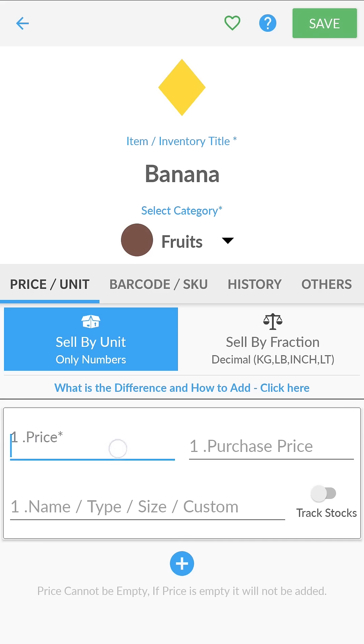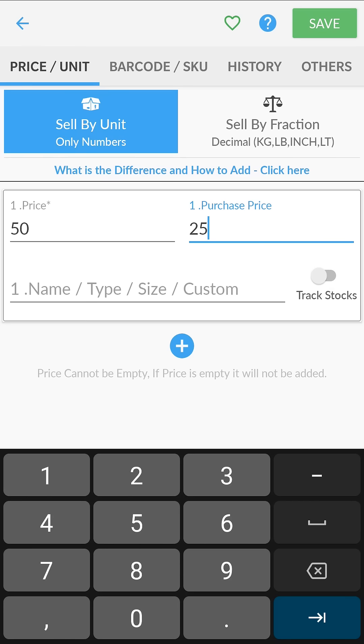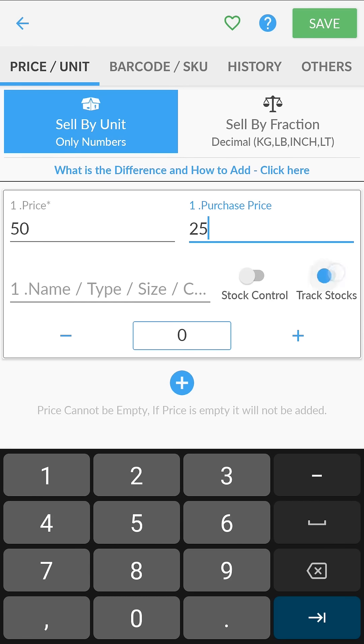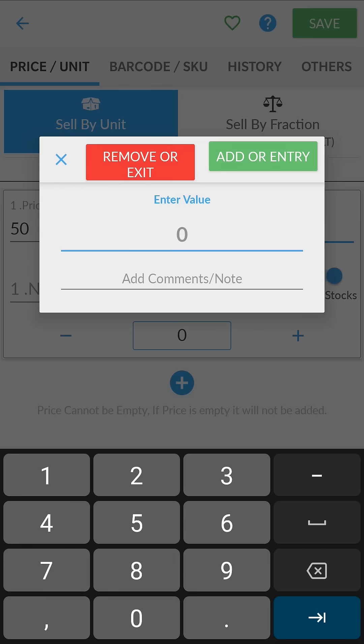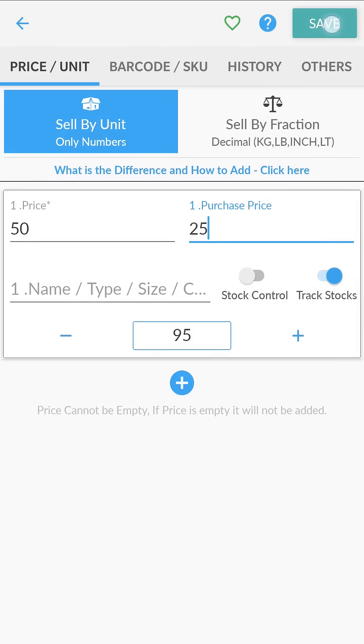Enter selling price here. Enter purchase price in case you want to track profits. Enable track stocks to keep a track of items left in your inventory. You can also add the current number of items in your stock over here. Hit save and exit.